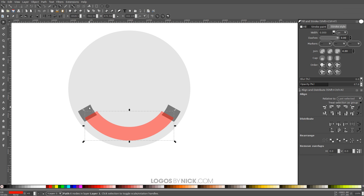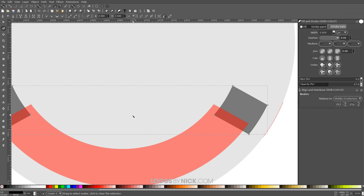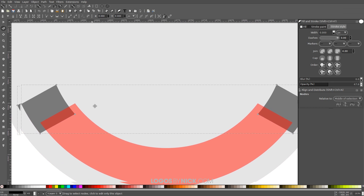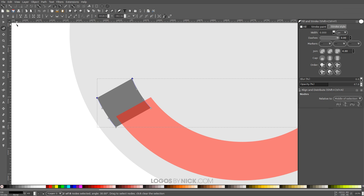Click on this black set of shapes and go to the Edit Paths by Nodes tool. Zoom in using Ctrl and the mouse wheel. Click and drag over the node on one side to select it, then hold Shift and click and drag over the node on the other side. Then click Insert New Nodes into Selected Segments to add a new node between those two.